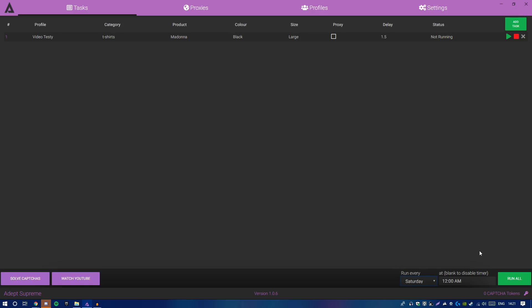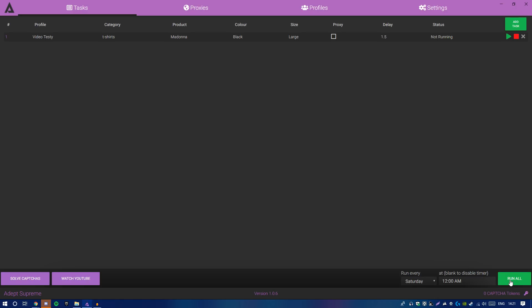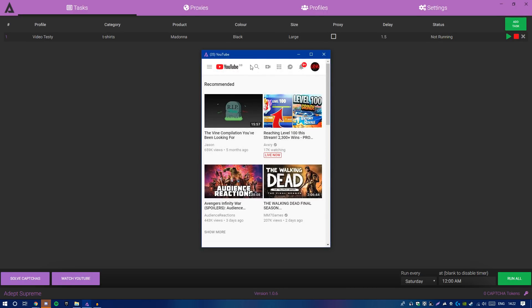If you want to cop at 10:59:50 — a typical timing — watch your Windows clock, which shows hours, minutes, and seconds. Time it so you hit Run at around 50 or 48 seconds, then it launches and you should be good. There's one last thing before you can cop from Supreme: captcha tokens. I'll break down what a captcha token is right now.